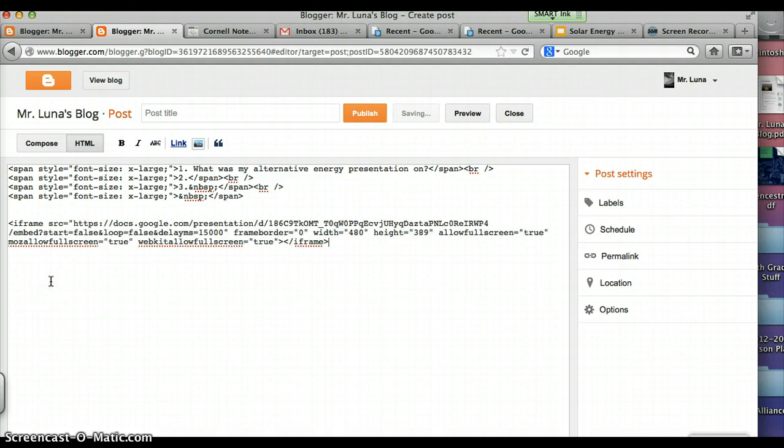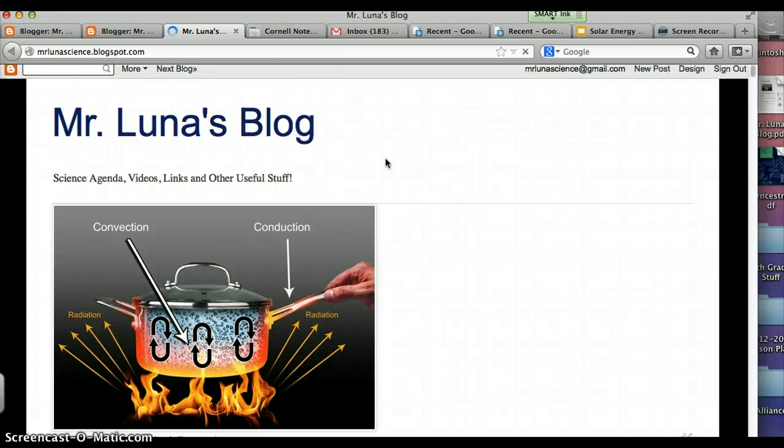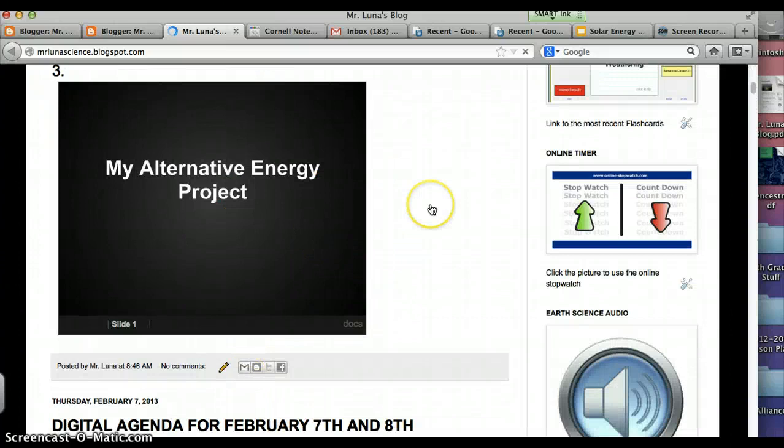Go to publish. Then go to view blog to see if it worked. So here's my blog. Let's see if my Google presentation is on here. I'm going to scroll down. Those are my three questions. And there is my Google presentation embedded into my blog.